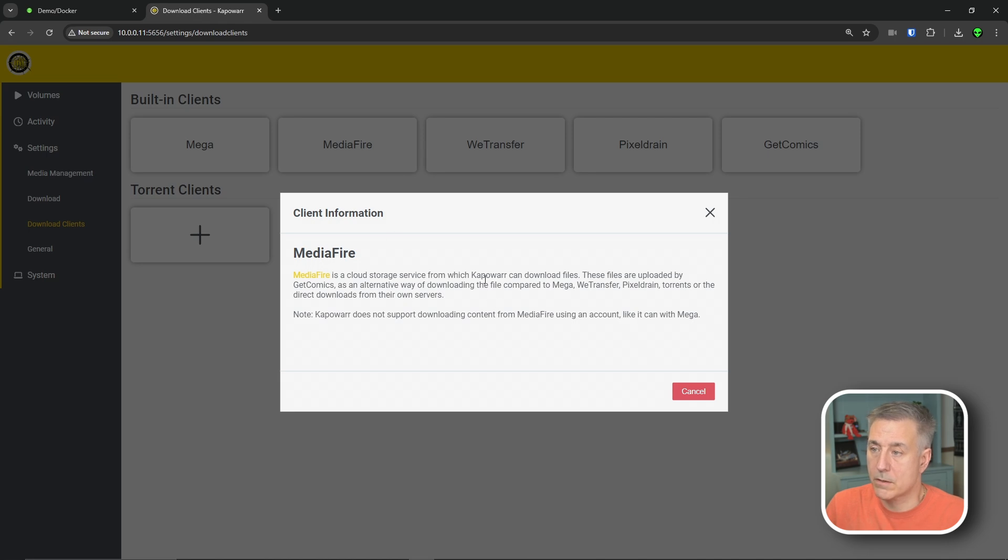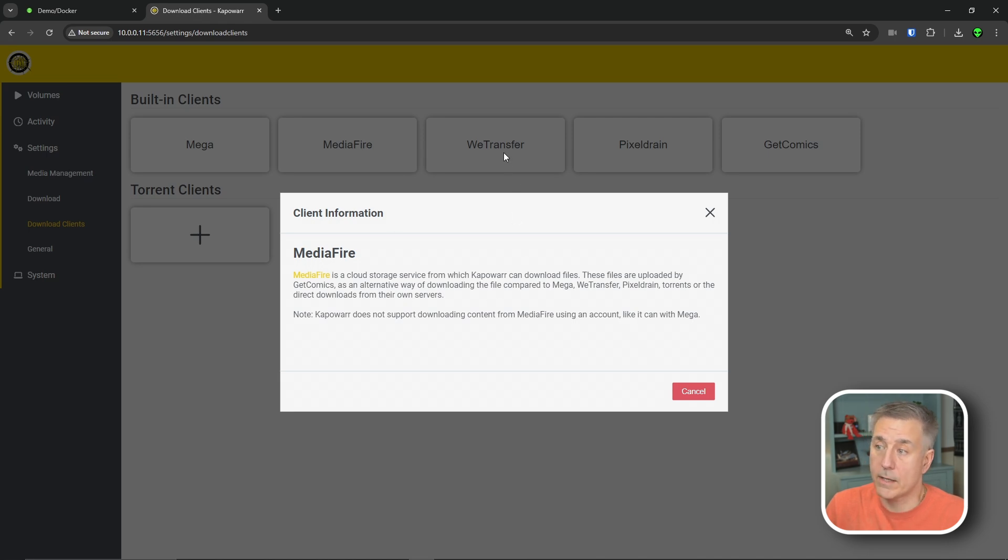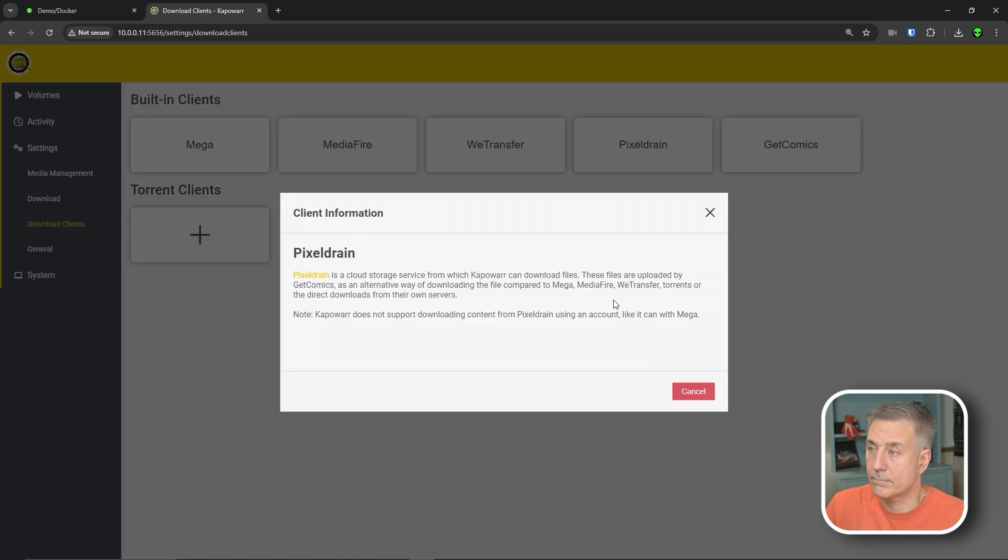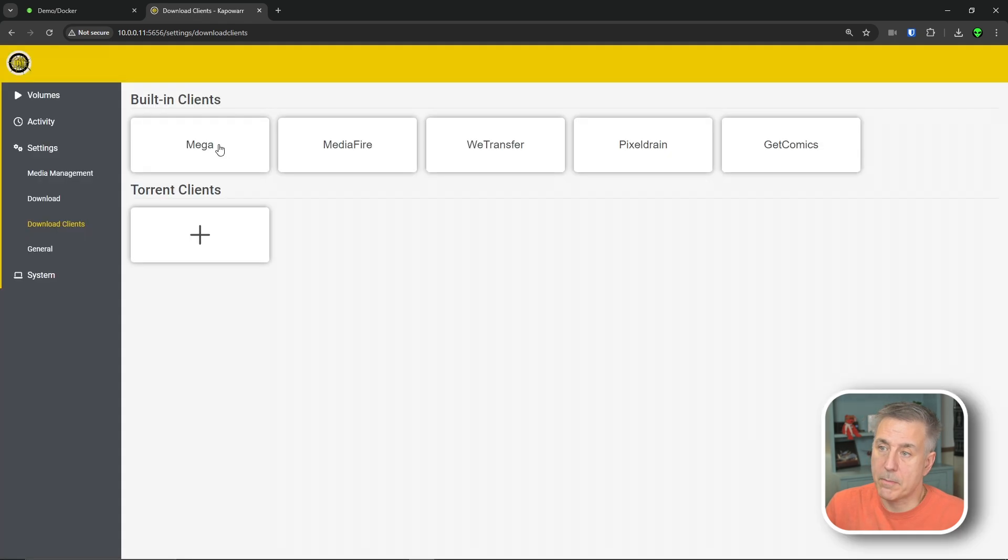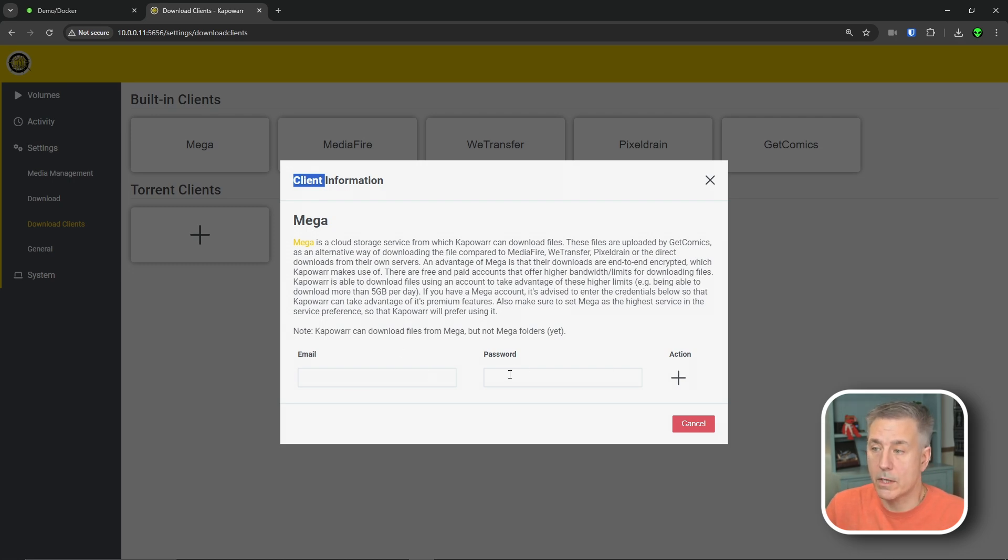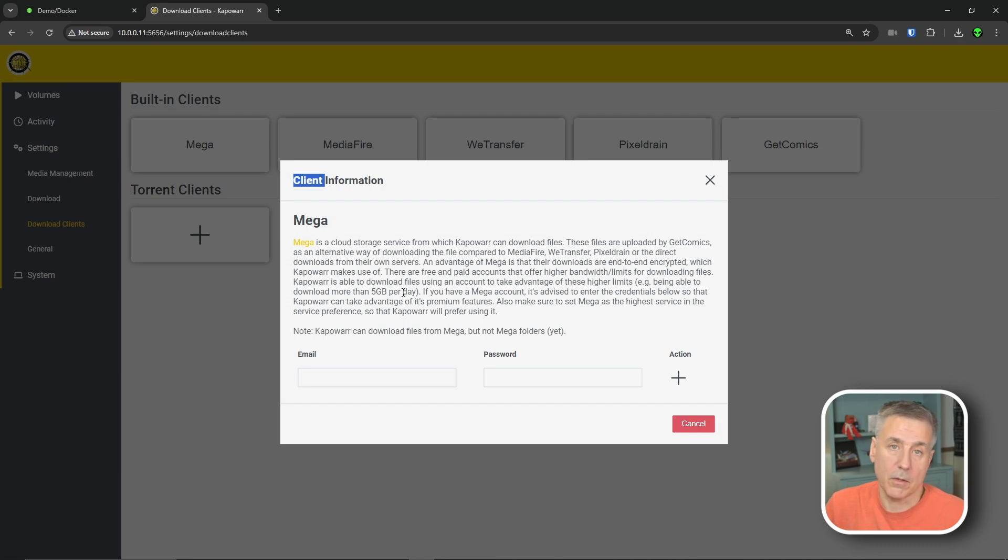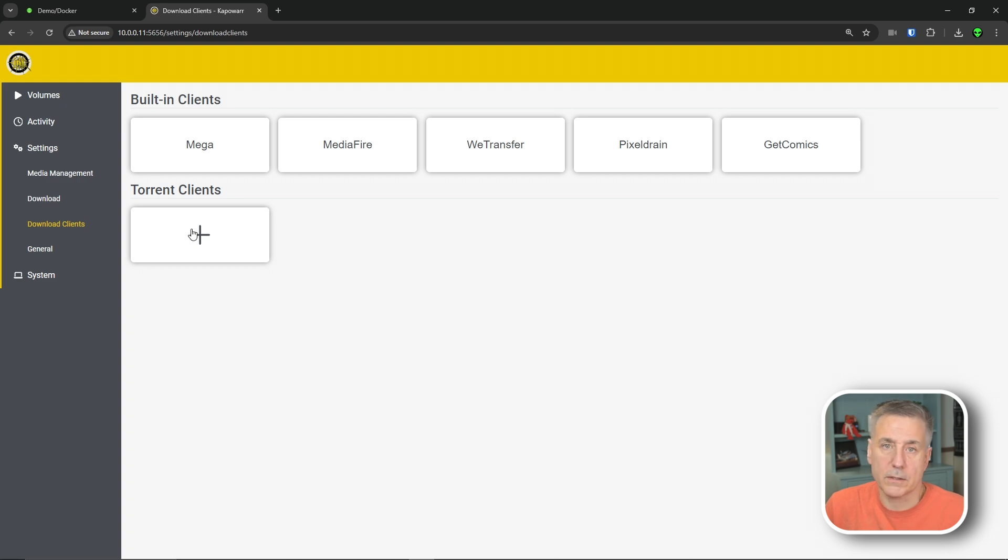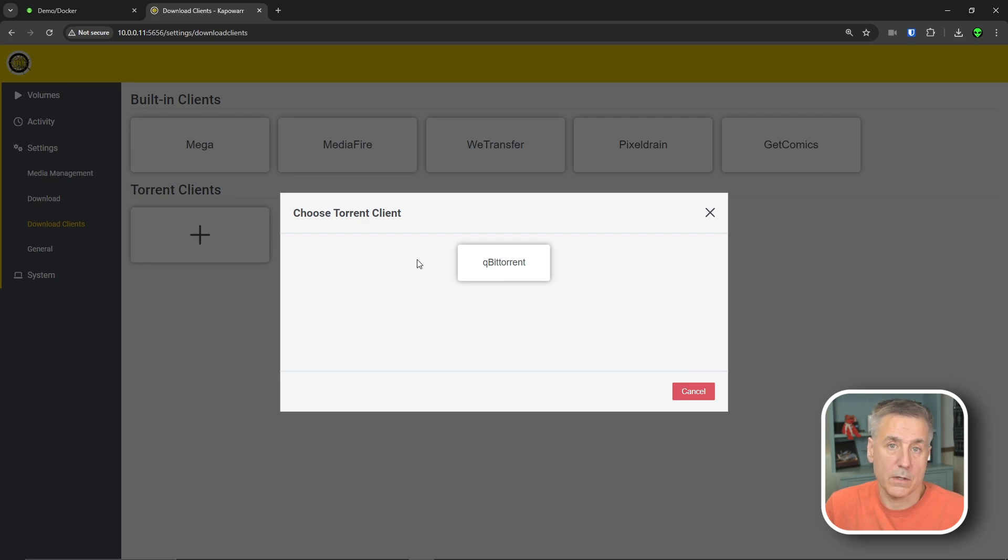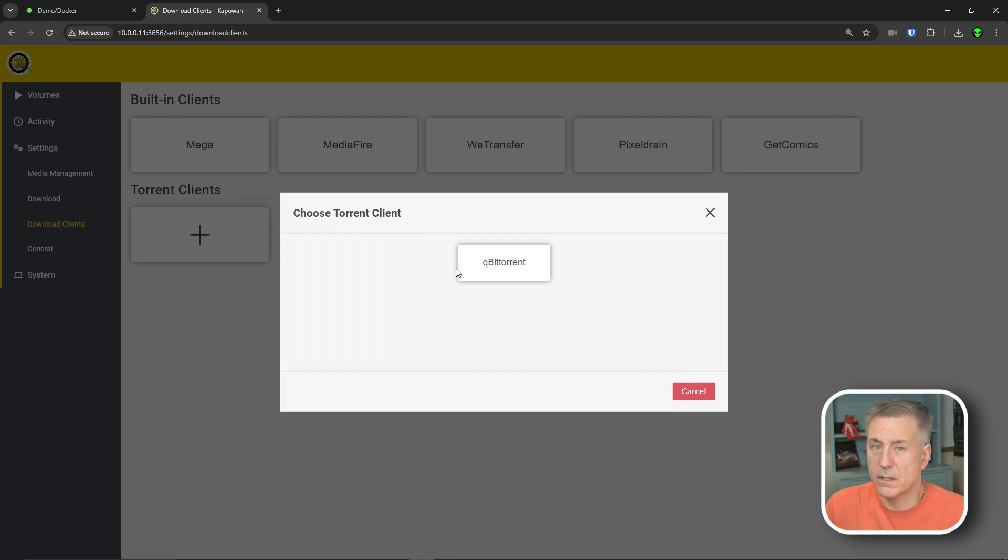The built-in clients are mega, media fire, the same ones we just read off. So each one of these other than mega pretty much say the exact same thing. Media fire is a cloud storage service, which Kapower can download files from. They're all the same, except mega. Mega is a little different. But if you have a mega account, you can put in your email address and your password for the account, and then it gets you past the five gig limit per day. So you can get more download capabilities. I don't have the account, so I'm just going to cancel out of there. And then torrent clients. It's probably a good time to point out that there is only qBittorrent support.